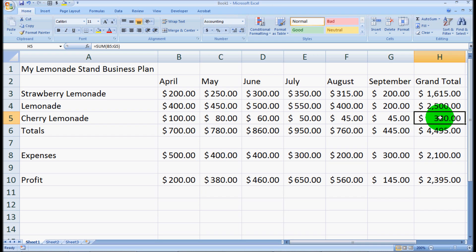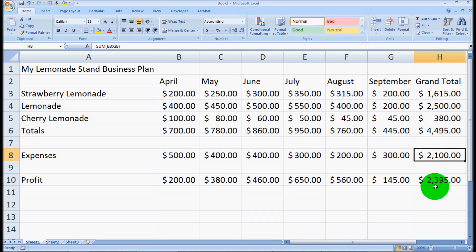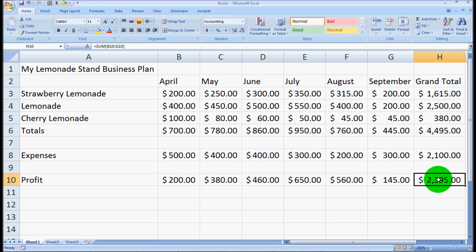So there you have it. You've got all of our grand total profit from each style of lemonade. You've got total sales from each style, or total sales completely, our expenses, and then our profits. So we made just under $2,400 selling lemonade this year, which is pretty good.